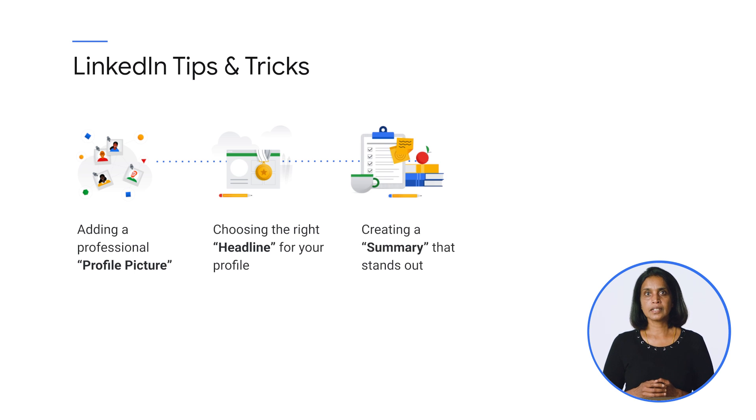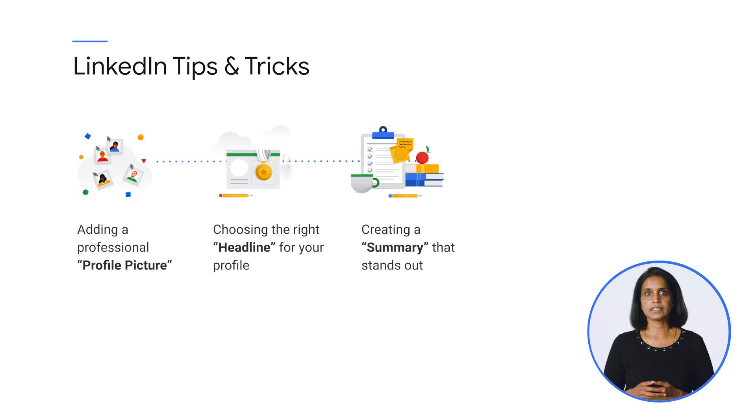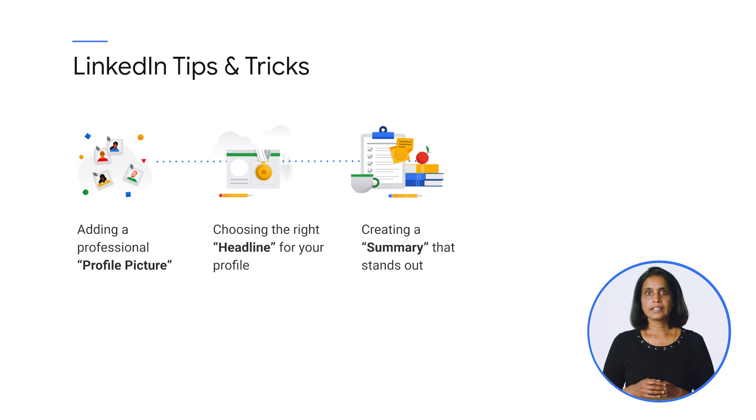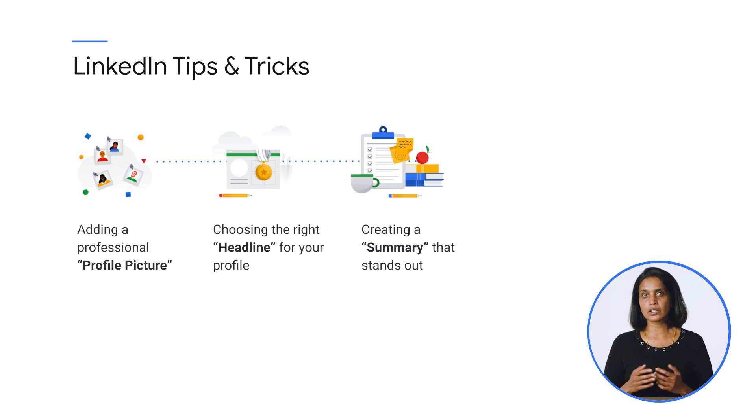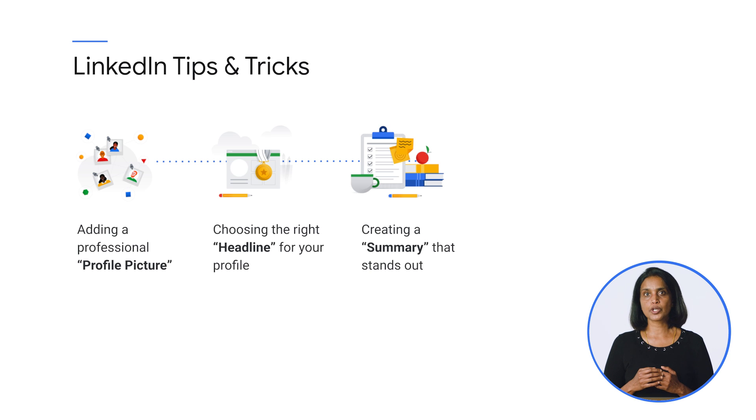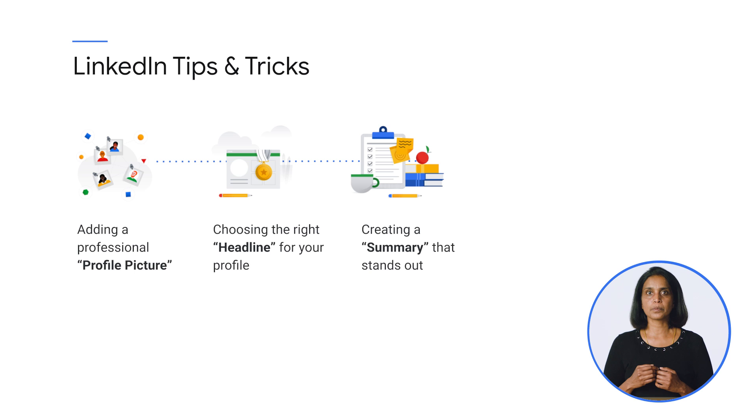The next section that you should update is your profile summary. When a recruiter is on your profile, they generally make a decision in six seconds on whether they want to see the rest of your profile or not. A strong summary makes sure that the recruiter stays longer on your profile and goes through all the sections.